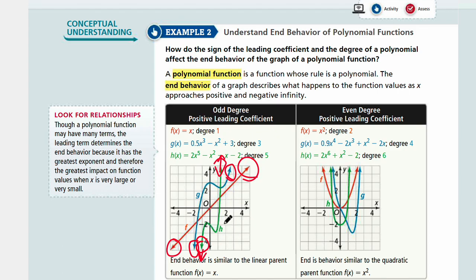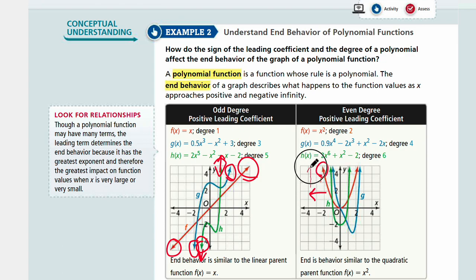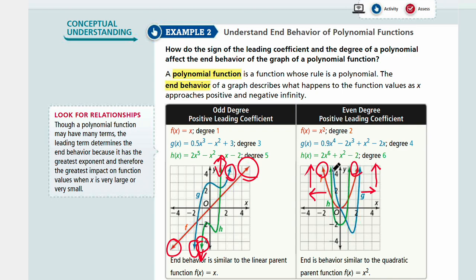The odd-degree functions will have the same end behaviors. Even though the speed would be different, the end behaviors will be the same directions. And even-degree functions as well. For example, x squared — your quadratic function — the end behaviors are all going positive for y values. As x decreases, y increases. As x increases, y also increases. So for even-degree polynomials, both end behaviors face upward.